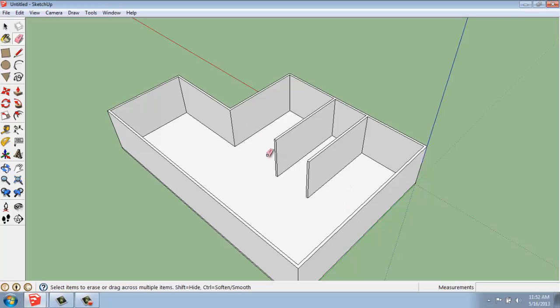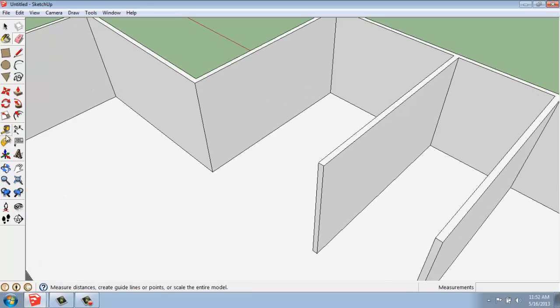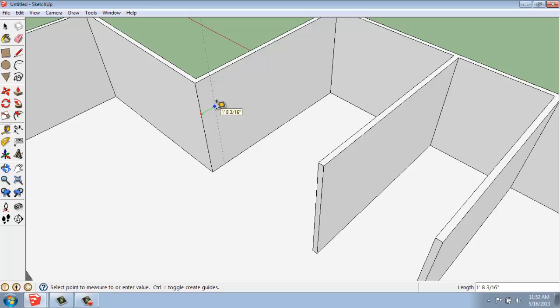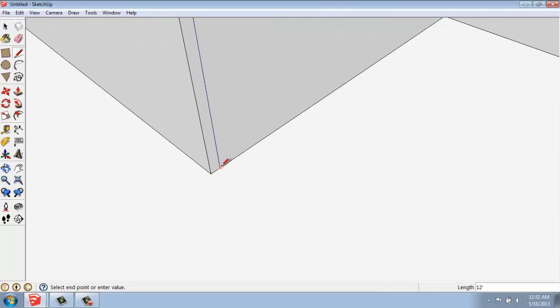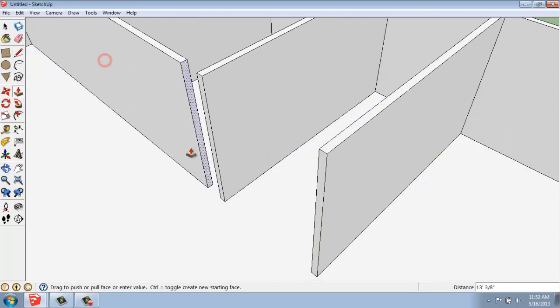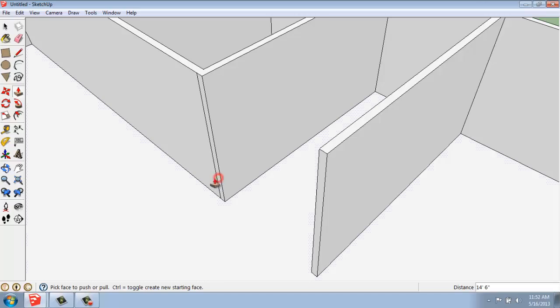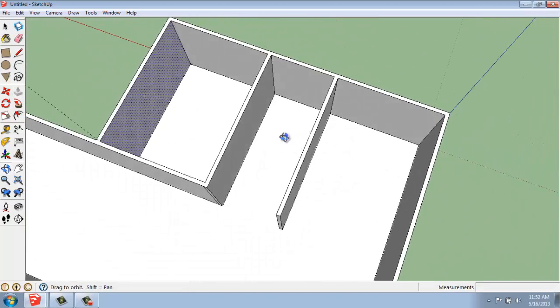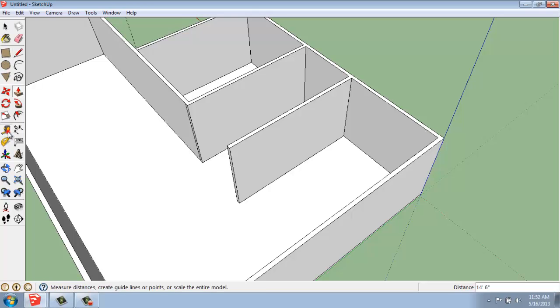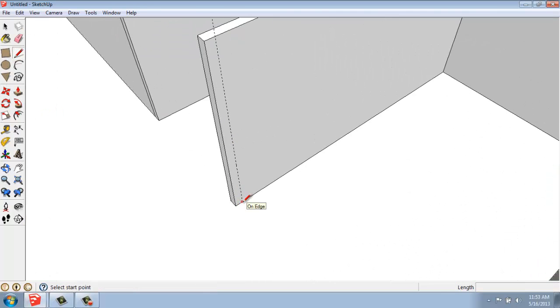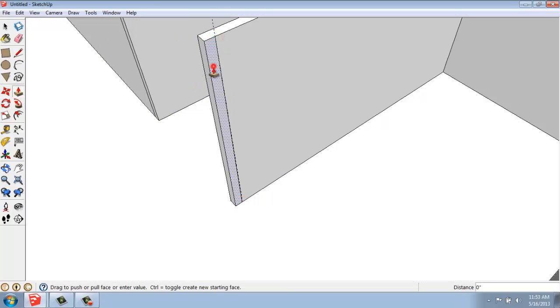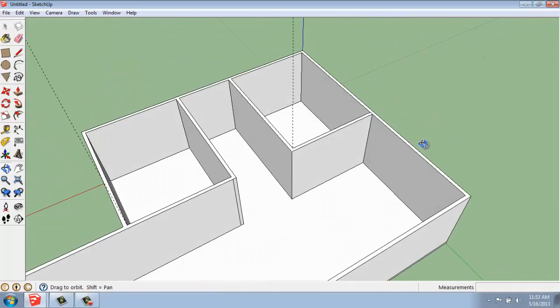And now maybe I want to create some connection here. I don't just want these freestanding walls. Alright, so I'll just use another tape measure, perhaps off of this corner, 6 inches. Grab my line to connect. Use my push-pull. Grab that out. And now I have a connected room over here. And I can do the same thing on this wall. Draw my line. Use the push-pull. And create that room.